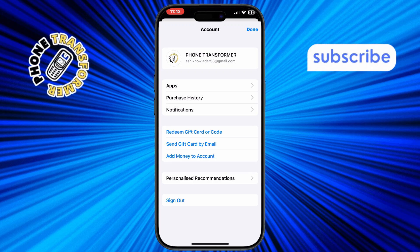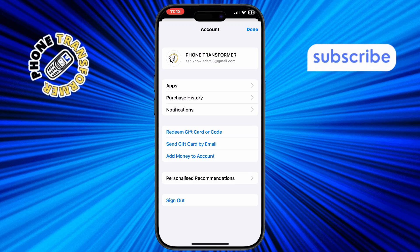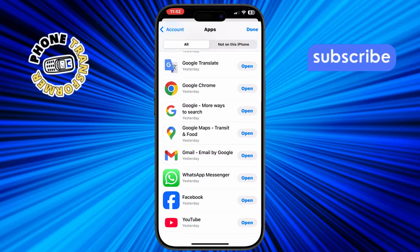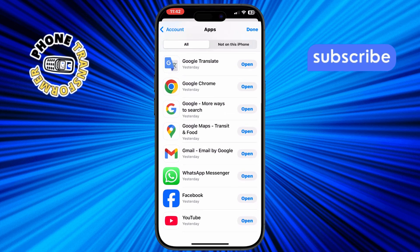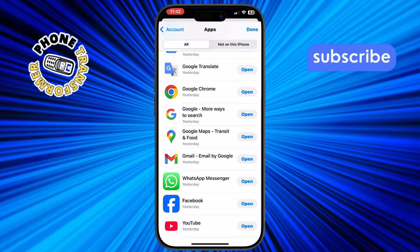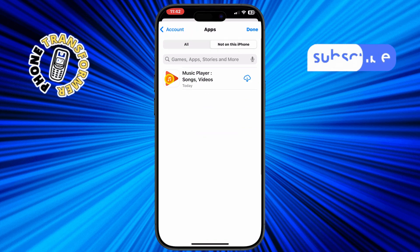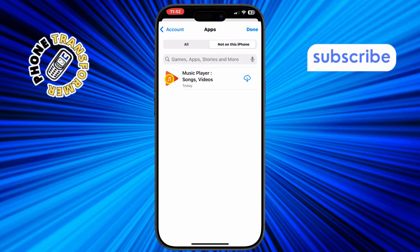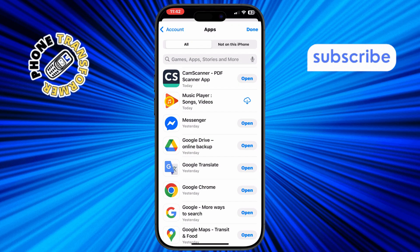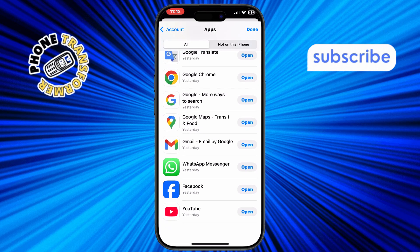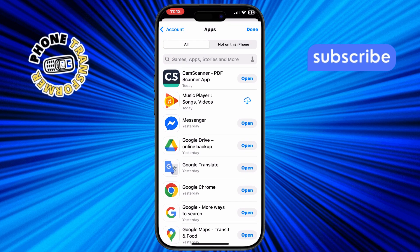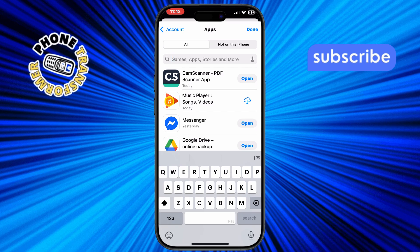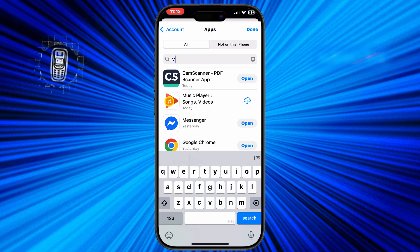Step 3, tap on Apps to see a list of all the apps you've downloaded. This list includes both current and previously installed apps. Step 4, scroll through the list or use the search bar to find the app you're interested in. This makes it easier to locate specific apps quickly.